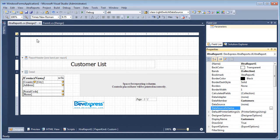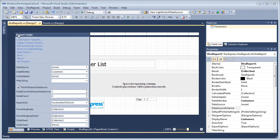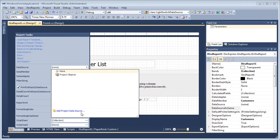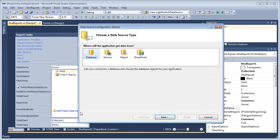Next, from the smart tag, I'll launch the data source configuration wizard. I'll use database as the data source type and click next.